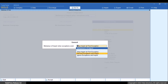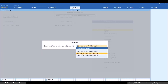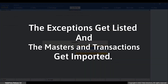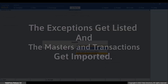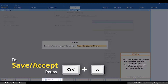You can select Ignore Exceptions and Import when you know there are some exceptions and you want to ignore those during import. Record Exceptions and Import ensures that the import takes place seamlessly while you can easily identify the exceptions and resolve them thereafter. In this case, the exceptions systematically get listed while the rest of the masters or transactions get imported seamlessly. Press Enter and then press Ctrl plus E to save the setting.